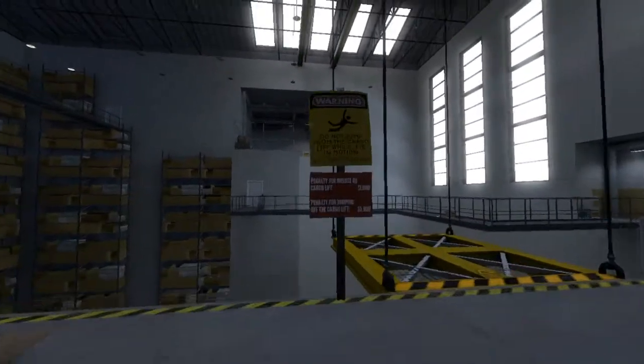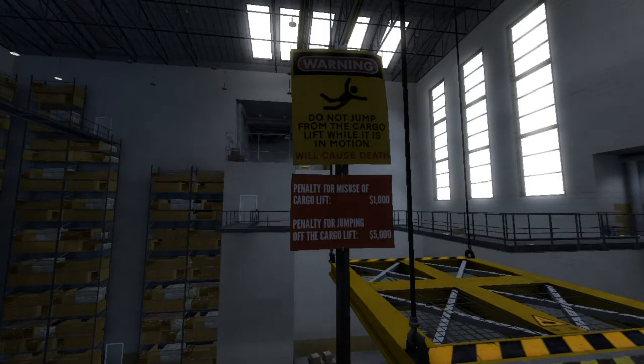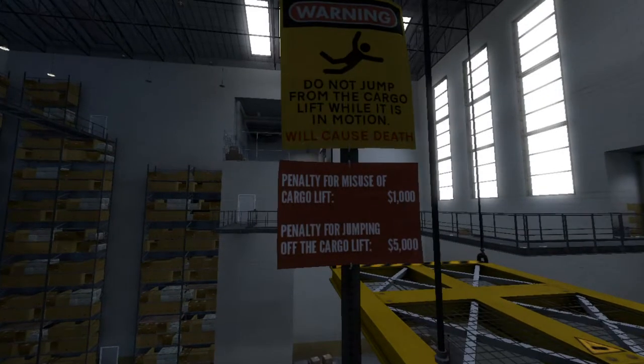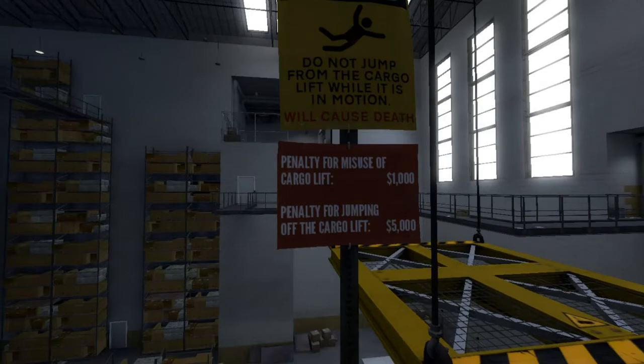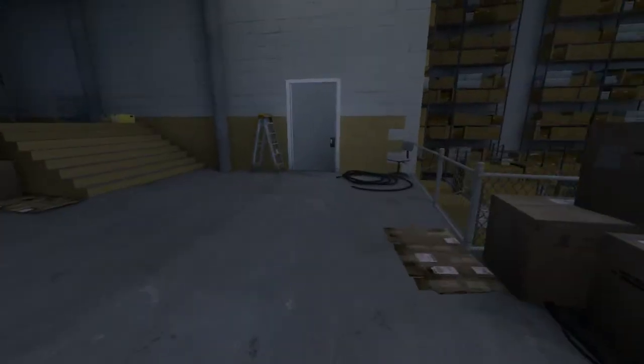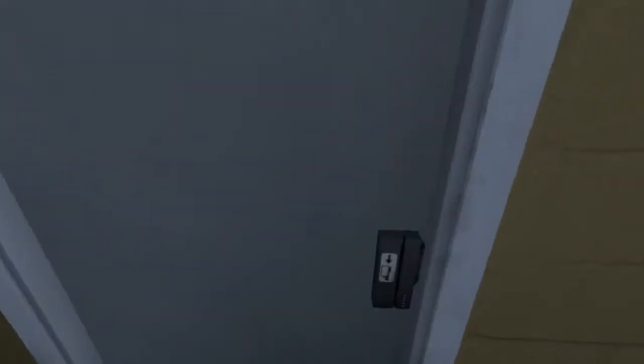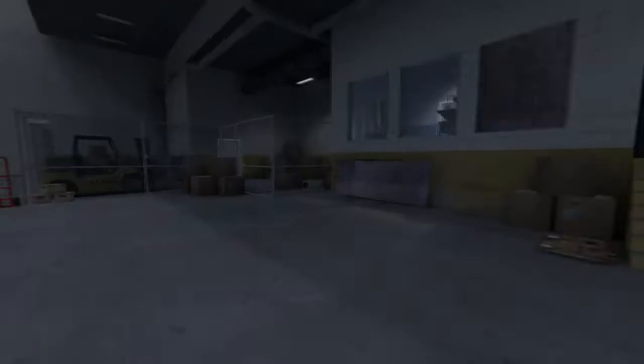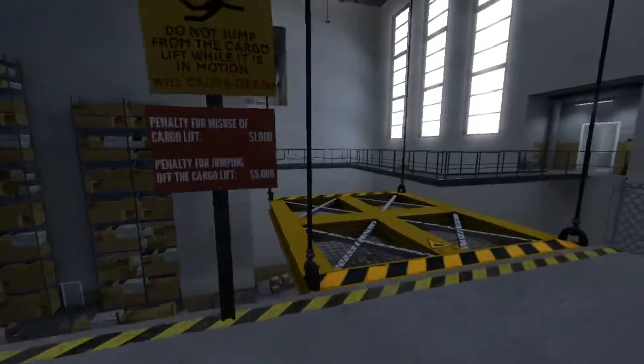What's this? Warning: do not jump from the cargo lift while in motion. Will cause death. Penalty for misuse of cargo lift. Penalty for jump. Yep, so if you're dead you have to pay five thousand dollars. All right that's cool.